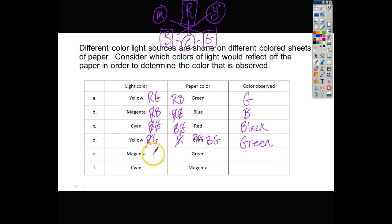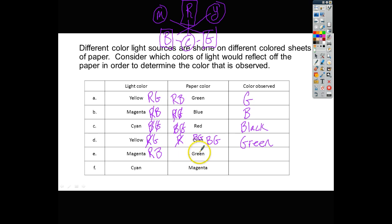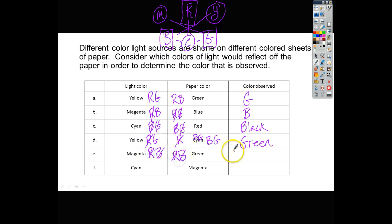Magenta is a combination of both red and blue light. Green paper absorbs red and blue — the red and blue get crossed off — so this one again is black.